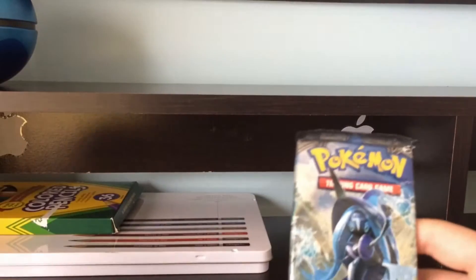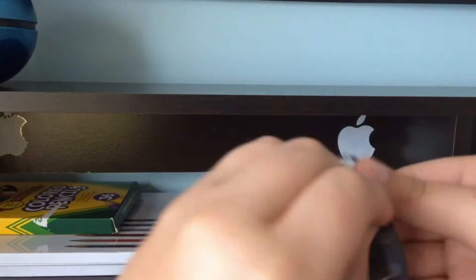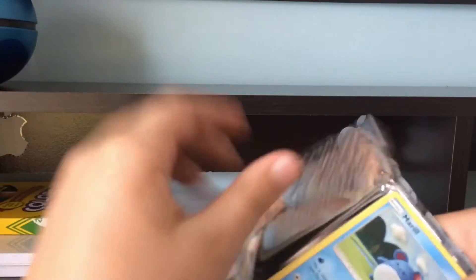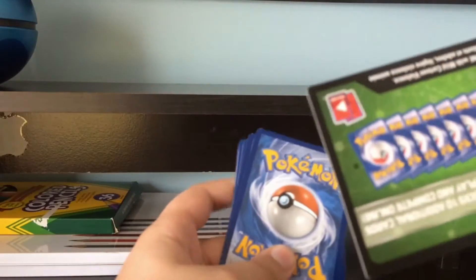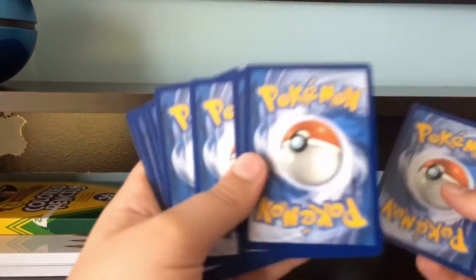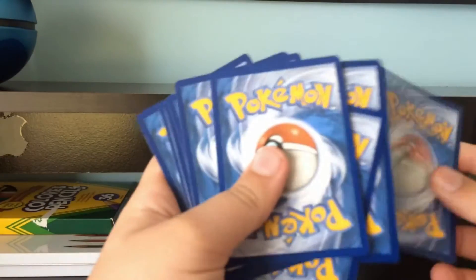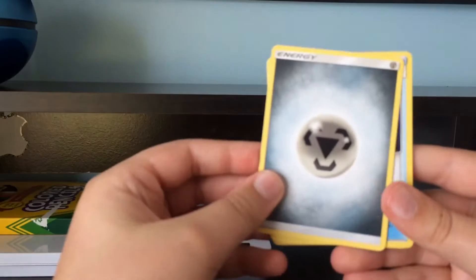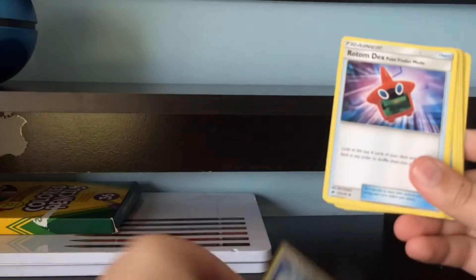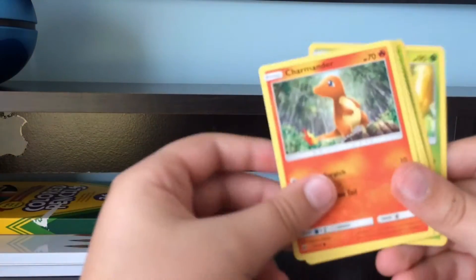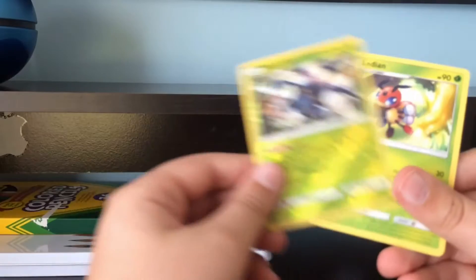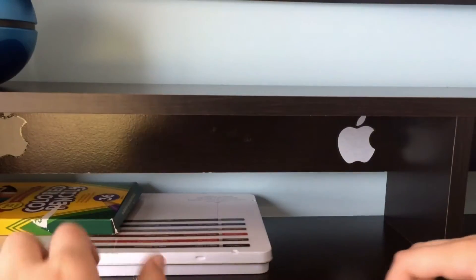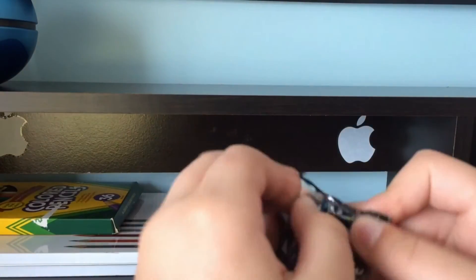Okay, let's start out with the Sun and Moon Burning Shadows. I don't really care how many it is from the back. Green code card. So we have a Metal Energy, Super Scoop Up, Rotom Dex, Seadra, Marill, Charmander, Oddish, Sawk, Porygon, Heracross, and Ledian. So nothing too good. Let's get into the next pack.